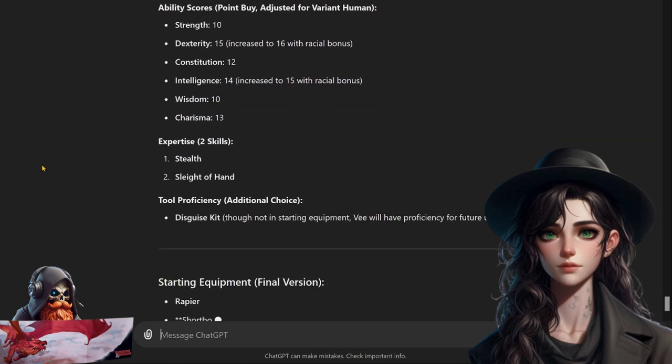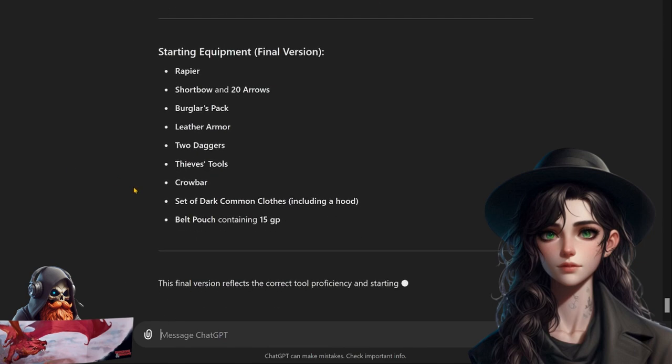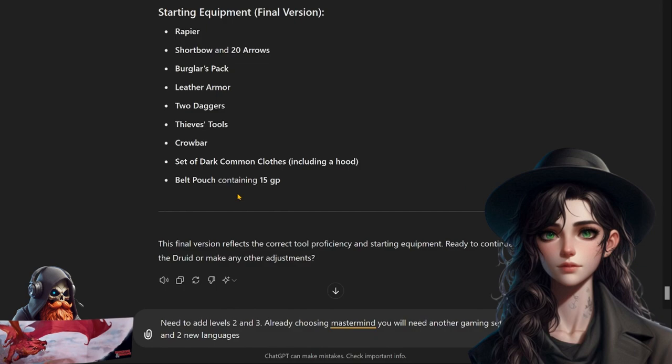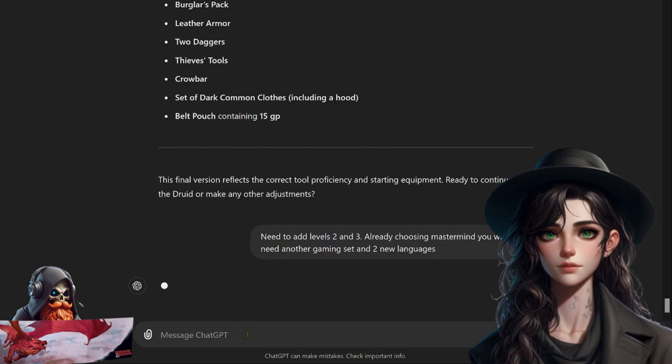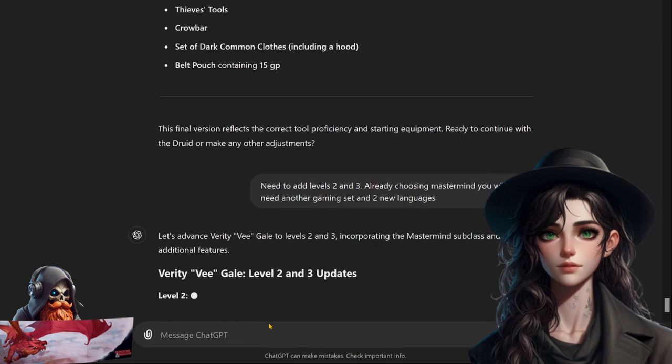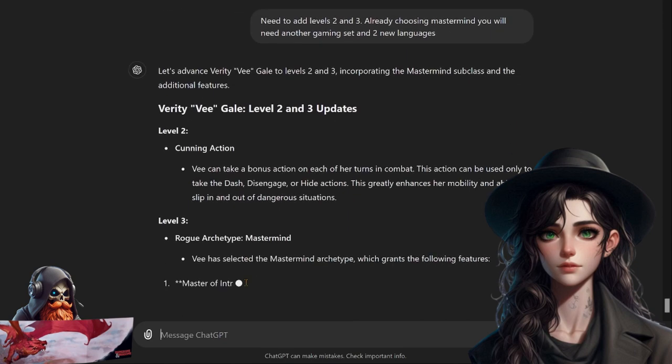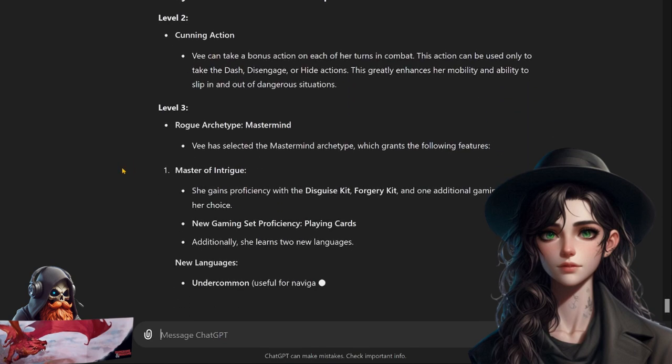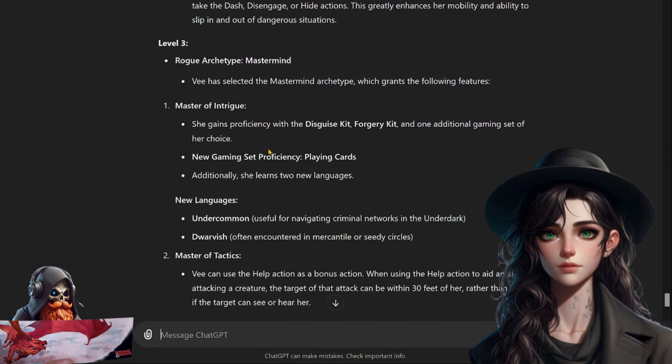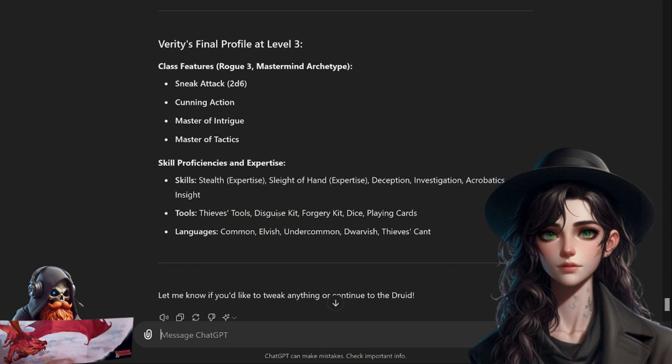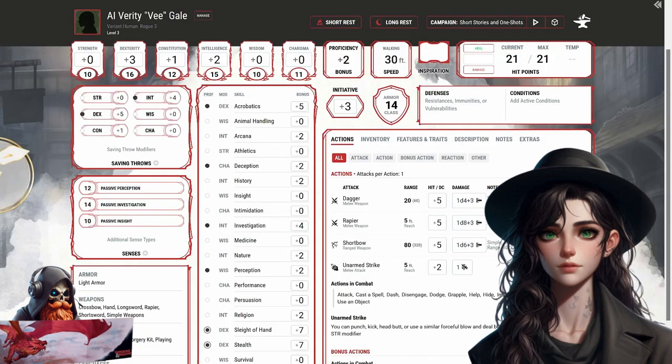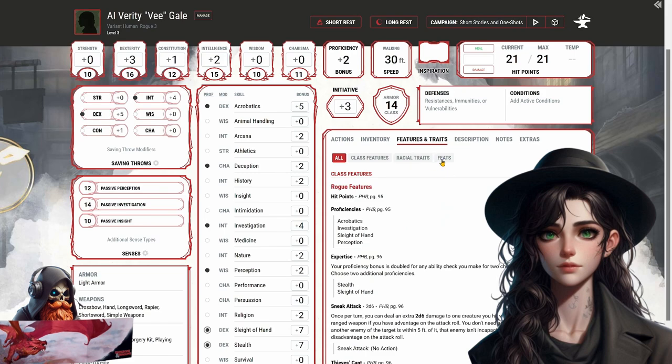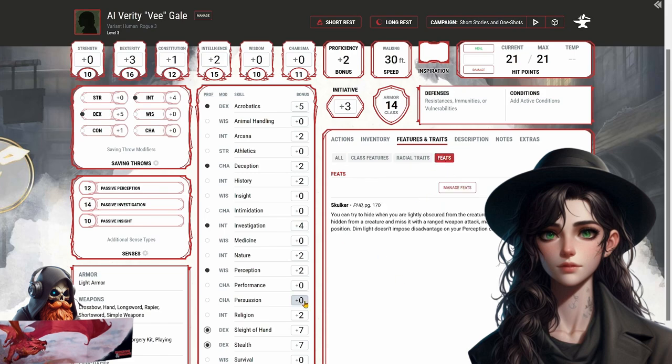It's going back through and giving me the whole thing again. The final version reflects the correct tool proficiency and starting equipment. Would you continue with the druid or make any other adjustments? Actually, we need to do levels two and three. We need to add levels two and three already. Choosing Mastermind, you will need another gaming set and two new languages. It tells me about the abilities it's getting, that's fine. Cunning Action, Mastermind. Here we go: playing cards and Undercommon and Dwarvish. Great. Here's our character sheet for V. She's got her dagger, rapier, shortbow, 14 AC with leather armor. And of course don't forget she has the Skulker feat.